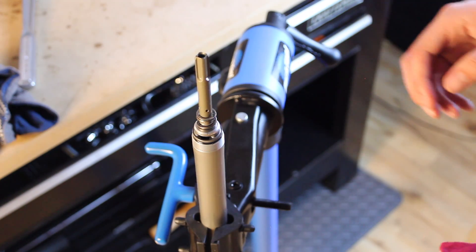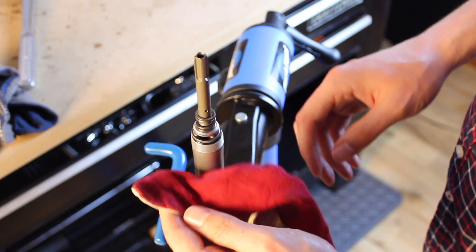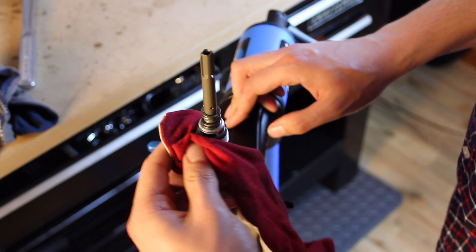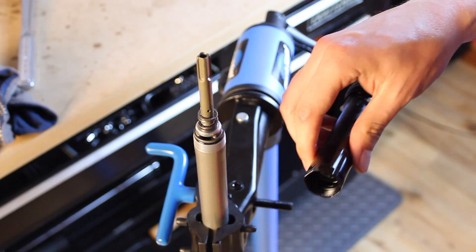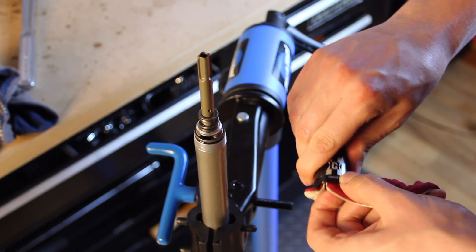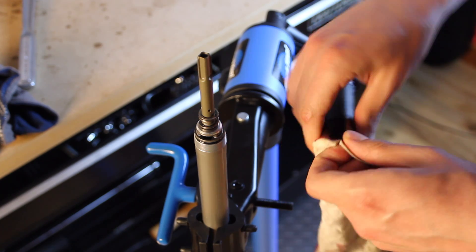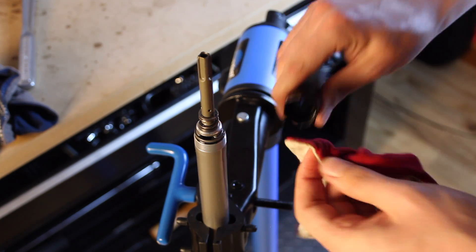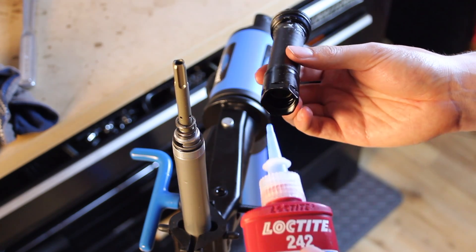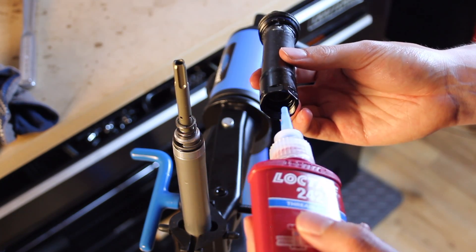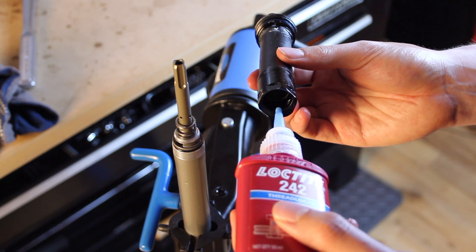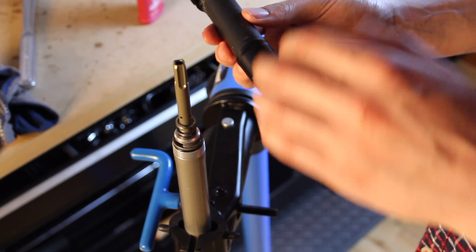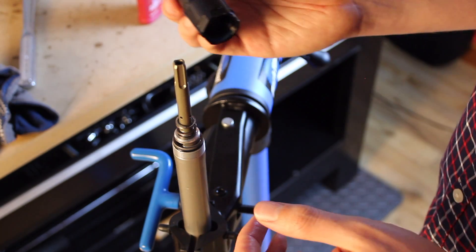Now we'll clean up the threads on the cartridge tube. And then we'll do the same thing on the threads for the coupler. We're going to be applying some thread locker to this interface. We want to make sure that it's clean. So we'll apply just a small amount of Loctite 242 to the threads of the coupler. And then we'll thread the bladder assembly onto the cartridge tube.